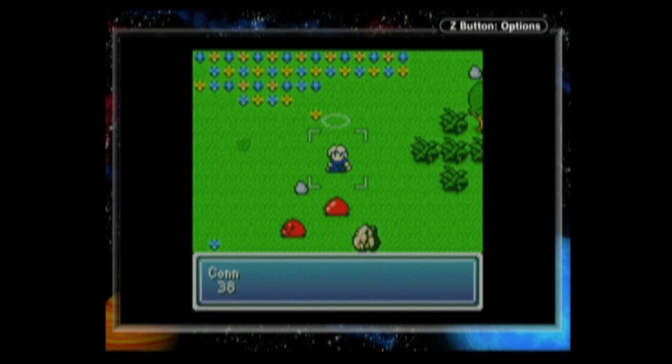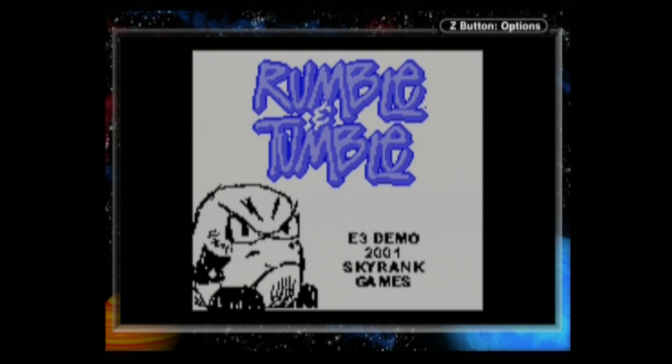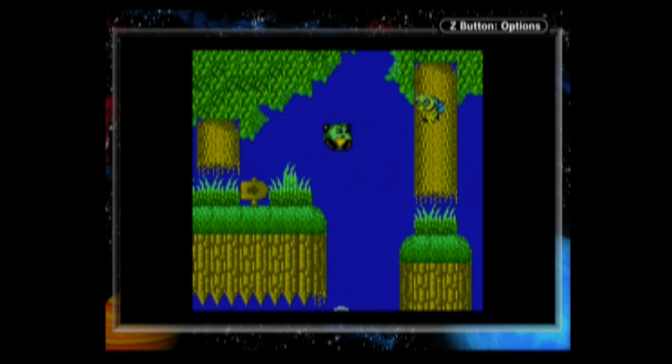This one here was a game that some developers took to E3 to try and find a publisher but I think it's fair to say that the publishers were probably quite right to pass this one up.